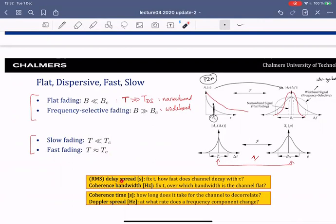To summarize: delay spread — fix time and ask how fast the channel decays with τ. Coherence bandwidth — fix time and ask over what bandwidth the channel is flat. Coherence time — how long it takes for the channel to de-correlate or become independent. Doppler spread — at what rate does a frequency component change. These are alternative interpretations of all the concepts we've seen.